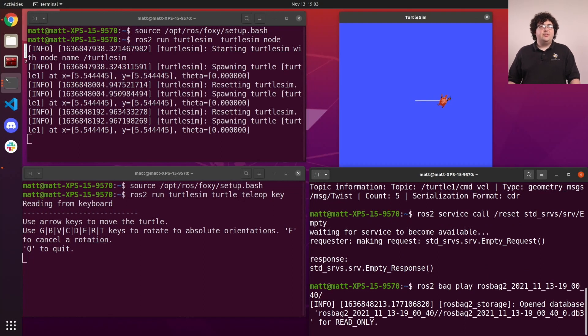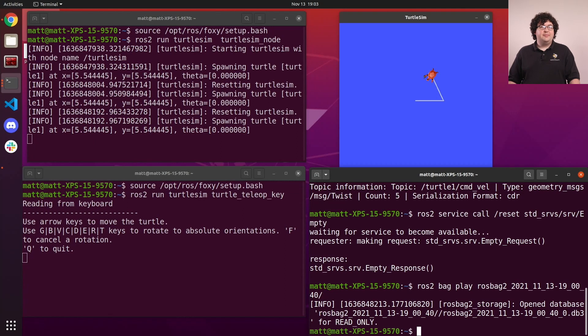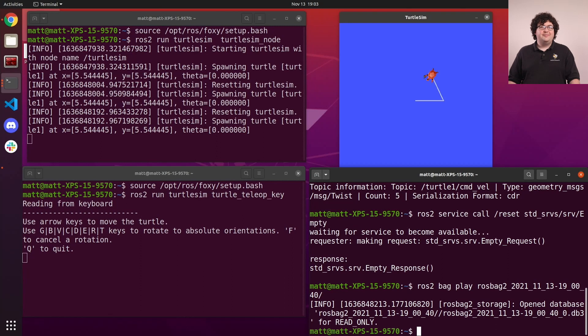As the bag plays, we'll see our turtle drive around in exactly the same way as we had originally commanded it. The bag file is publishing the same velocity commands as our keyboard node did while we were recording.